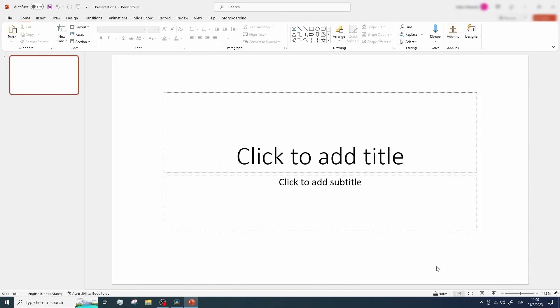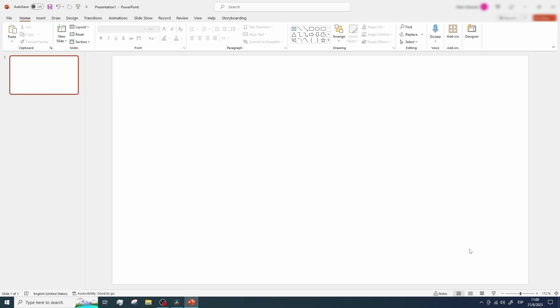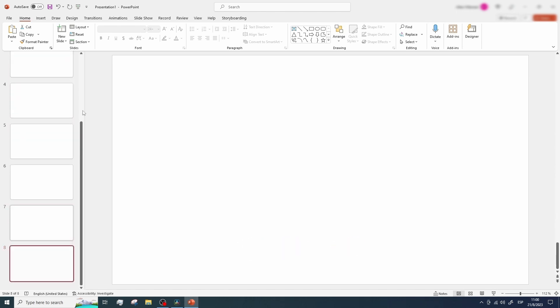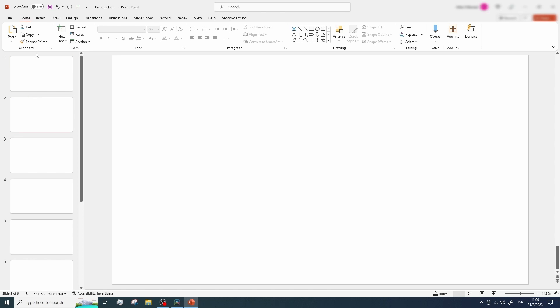As always, the first step is to create a blank presentation. We'll remove the default placeholders and duplicate the current slide until we have a total of nine slides. We can do that by using the Ctrl+D shortcut. I'm adding nine slides here as an example — this number will vary depending on your presentation.